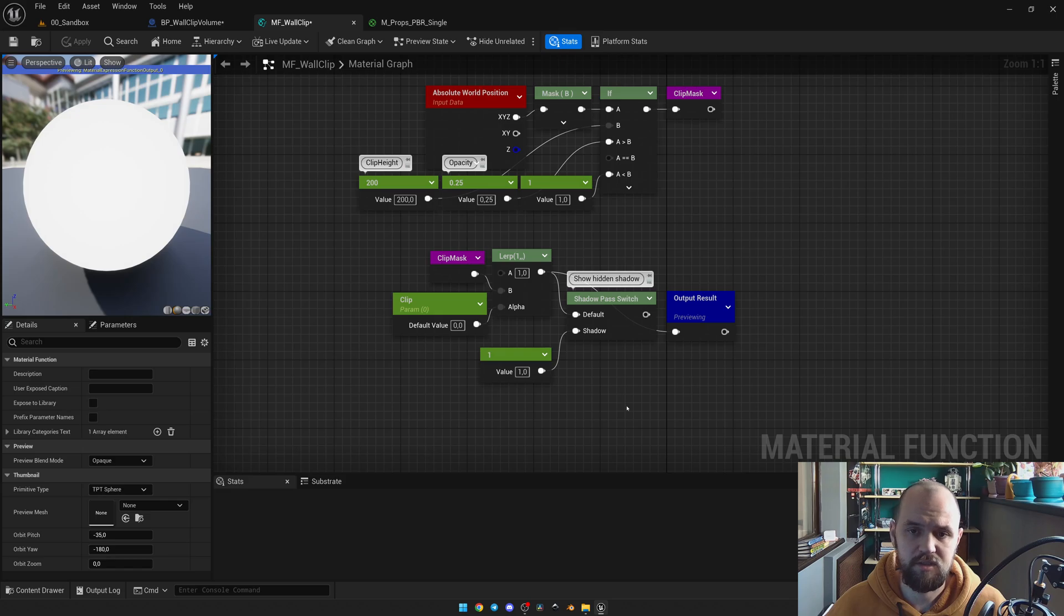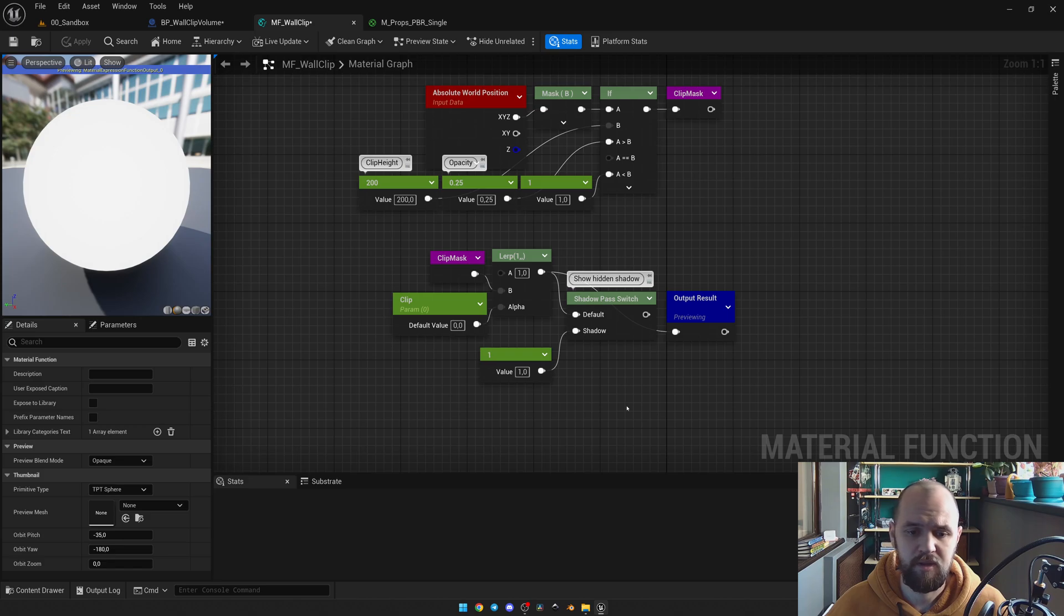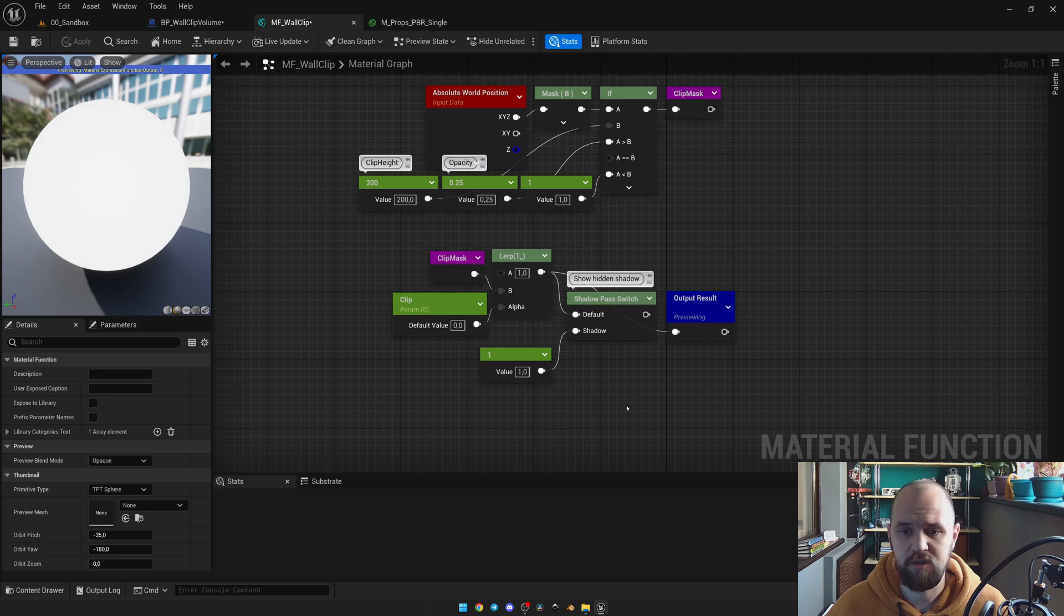With the help of shadow pass switch, we can provide the occlusion or opacity logic to the default pin. And with the help of scalar attribute 1 to the shadow, we can still have the shadow projection, even if our mesh is invisible.